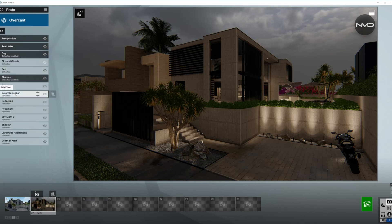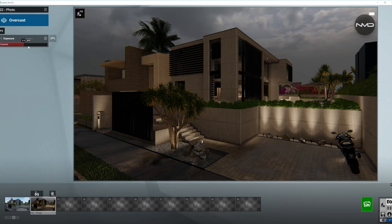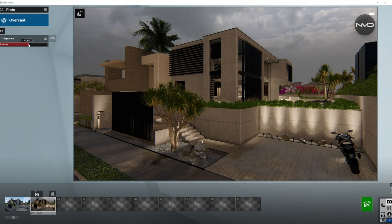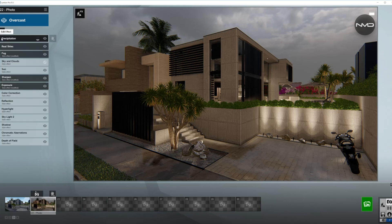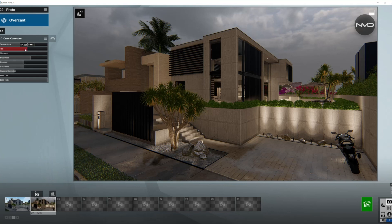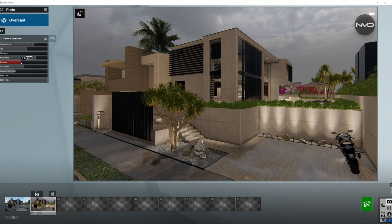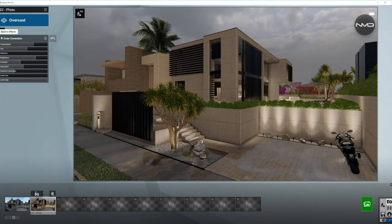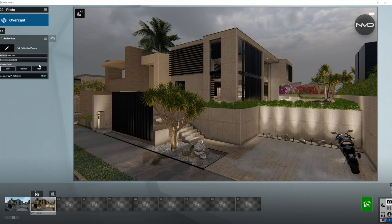Exposure is quite important — I need to bring it up somewhere around here, and we'll see if we need to come back to it later. Color correction is also quite important. I'm going to bring the temperature down just a little bit towards the blue spectrum, same with the tint — just a tiny bit. I'll bring the brightness up as well, and the contrast needs to go down because during cloudy days we do not have very strong shadows; everything is very soft because the light is very diffused.